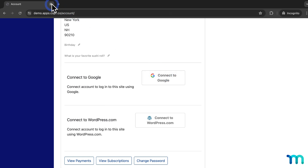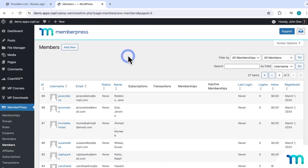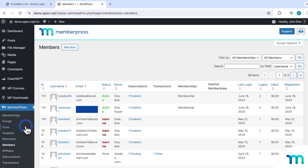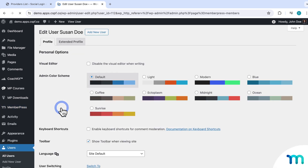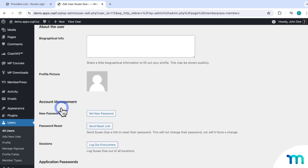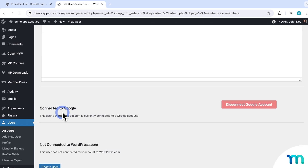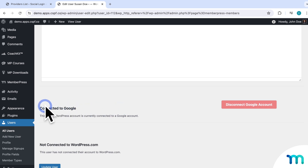Going back to WordPress as the site administrator: once your user logs in with a social login or manually connects one in their member account page, you as a site administrator can see what social login accounts they're using on their WordPress user profile. Go to MemberPress, then Members, and find the test user that logged in using Google. Clicking on their name and scrolling to the bottom of their WordPress user profile, you can see that this user has their social account connected — so you can keep track of what specific users are using your social logins.